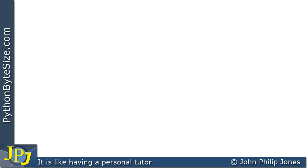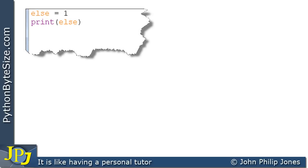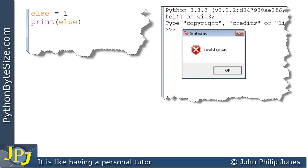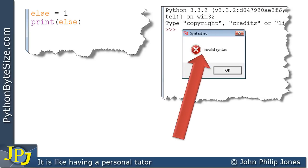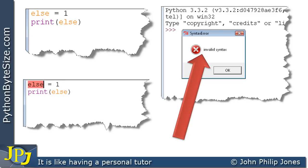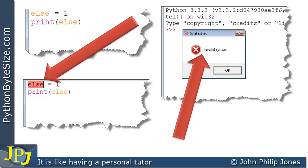Let's have a look at a snippet of code that will give us problems. Here I've written: let else = 1 and then print(else). In its own right it doesn't make much sense, but 'else' is a keyword — a reserved word in Python. If I attempted to run this program, we'd get an invalid syntax error. After clicking OK, you can see that the Python environment highlights the problem word, 'else', reminding you that you've used a keyword where you shouldn't have.